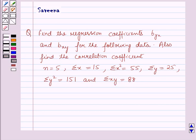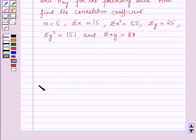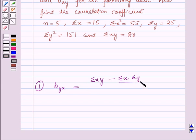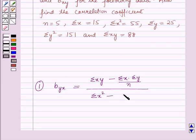Before starting the solution of this question, we should note some key results. The regression coefficient of y on x, that is byx, is given by the formula: summation xy minus summation x into summation y over n, whole upon summation x squared minus summation x whole squared by n.